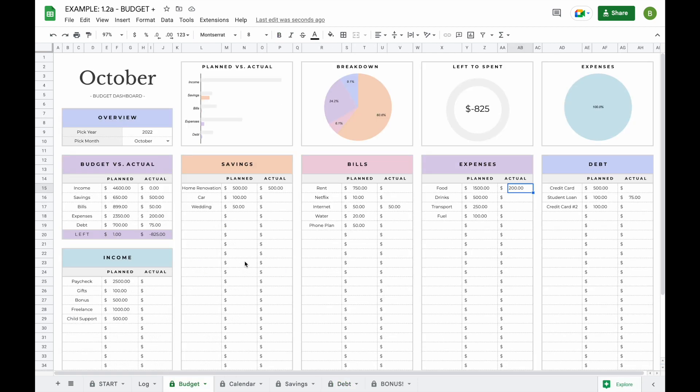That's basically everything you need to know about our monthly budget spreadsheet. If you have any other questions, don't hesitate to send us a message — contact information is in the description below. Thank you so much for watching and have a great day!